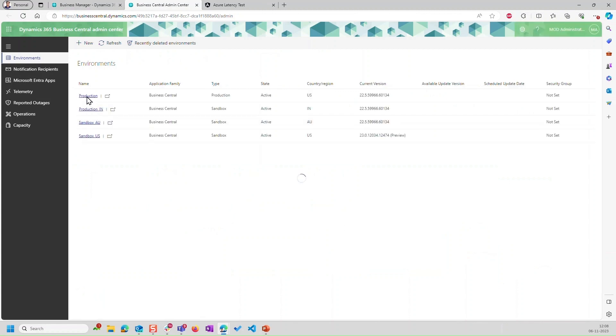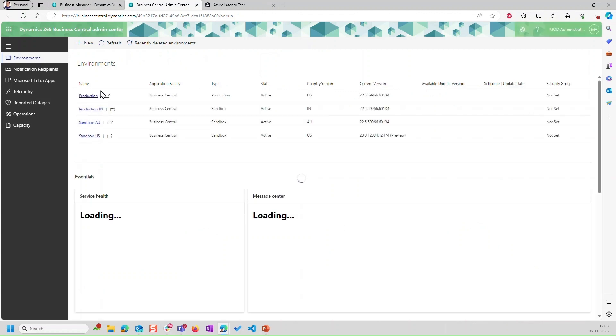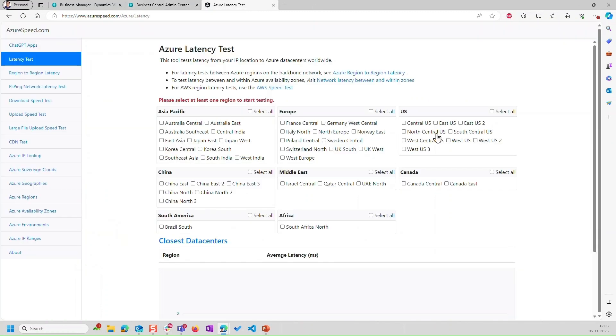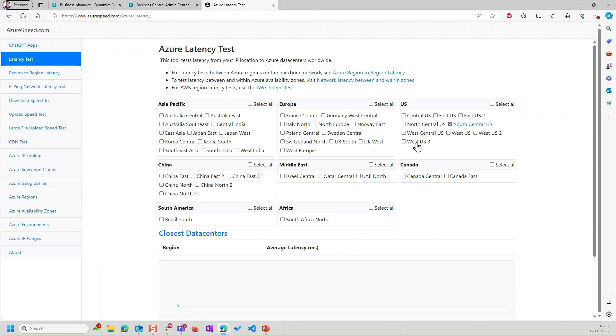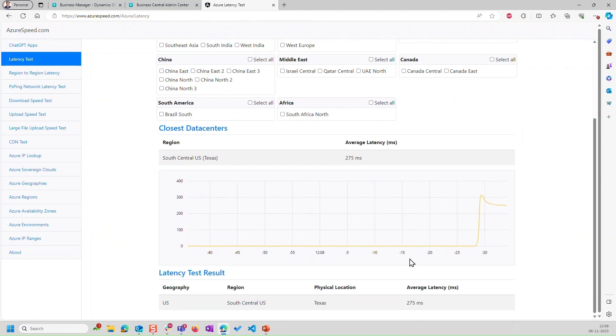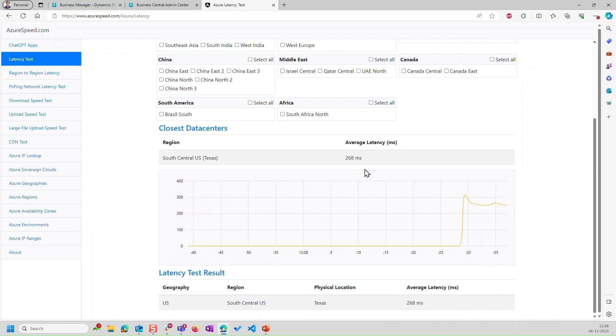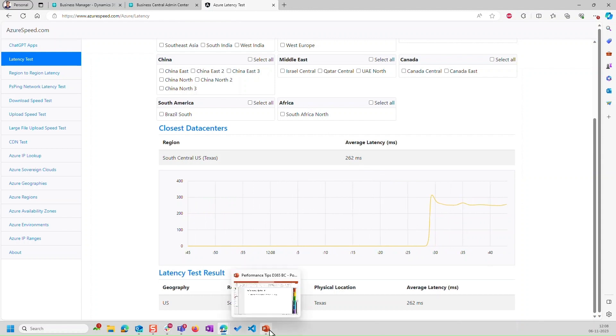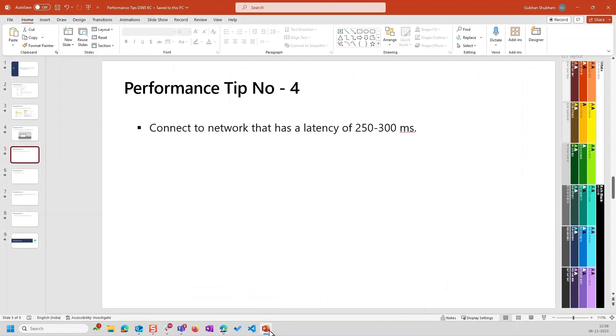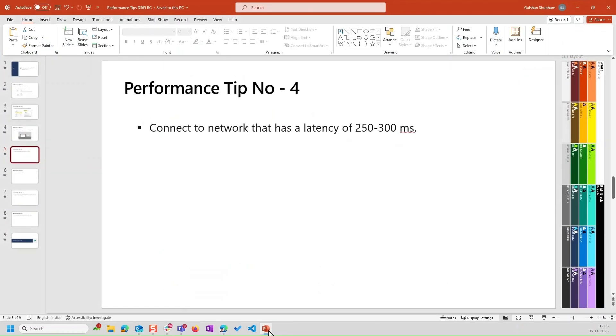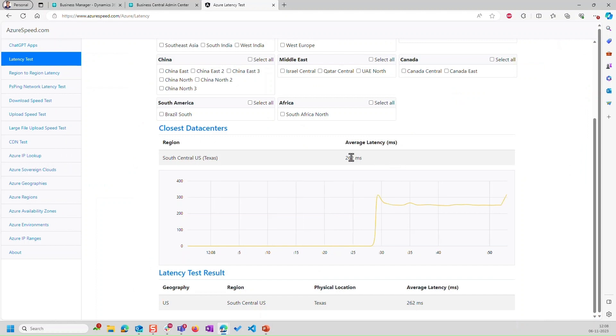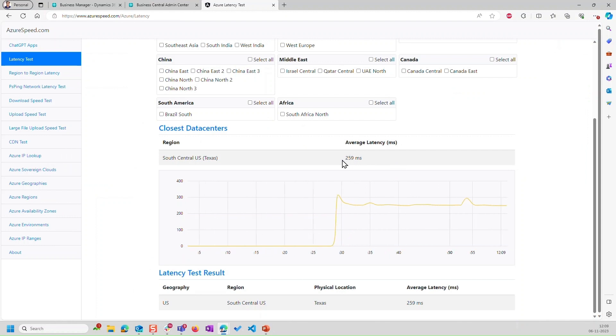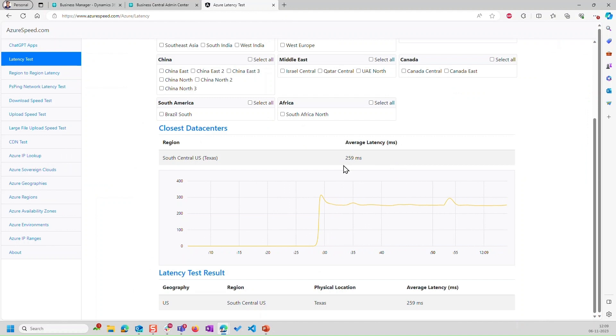This is the instance I'm using, production. I'll click on production. And you can see here, the Azure region is South Central US. So I'll go to here and I'll select South Central US. Now I'll check what is my latency. Here you can see graph is being generated now. And the latency is, let's say, 268, 267. Now what was the expected latency between 250 to 300 milliseconds or less? So this is fine. I'm getting here, let's say, 261, between 262 to 265. And this is good for me.